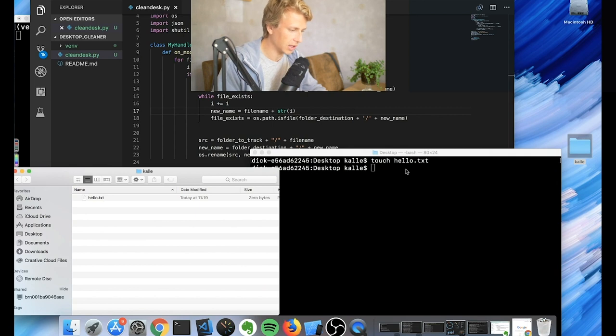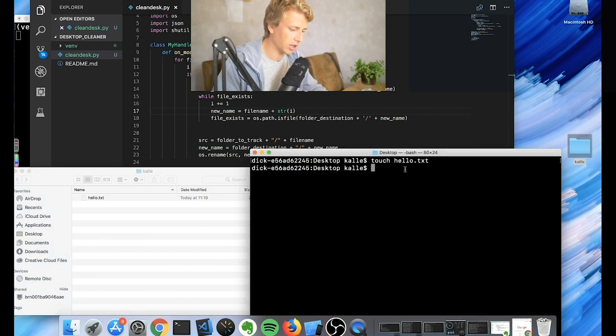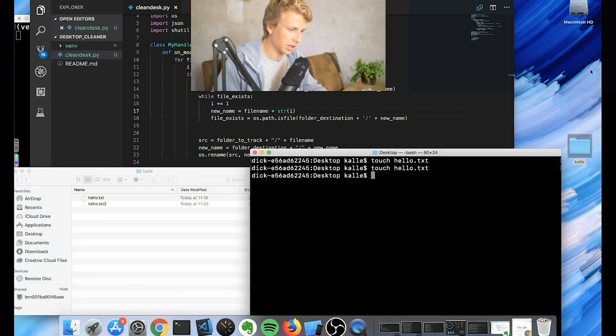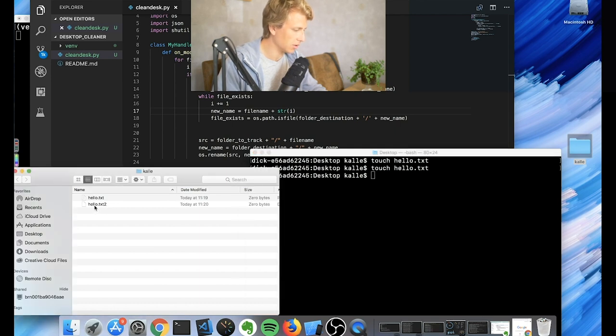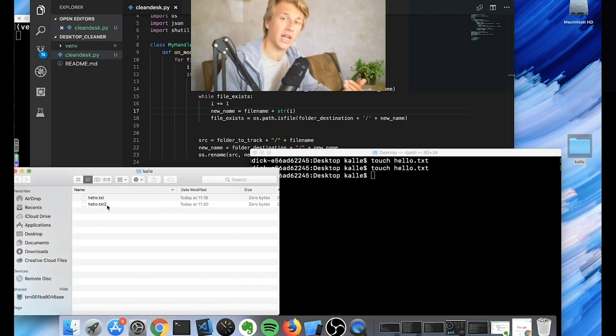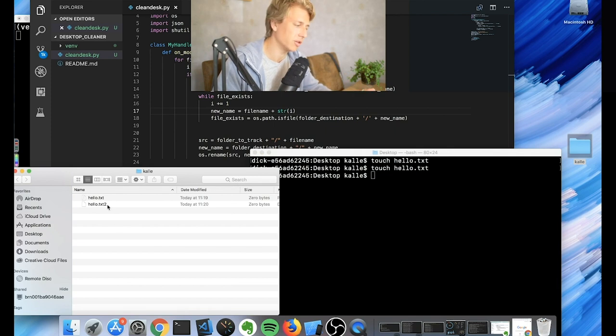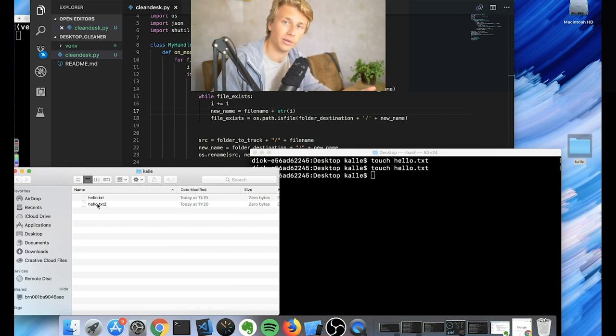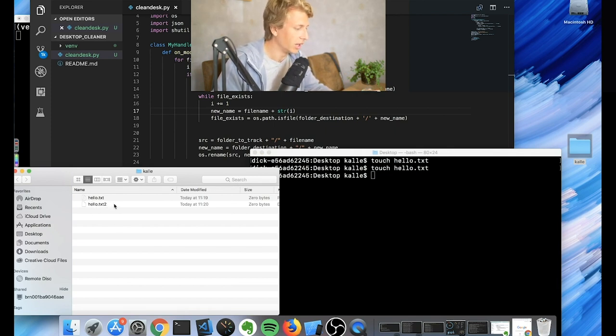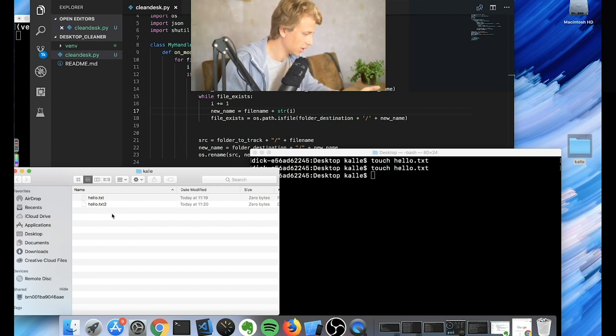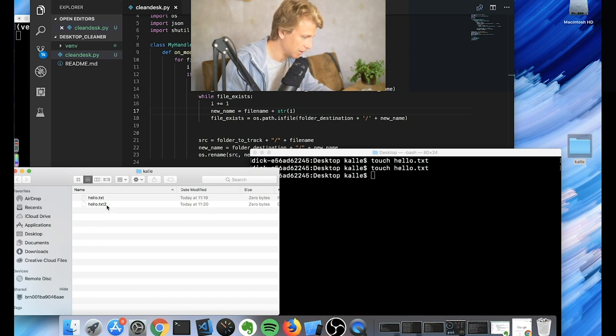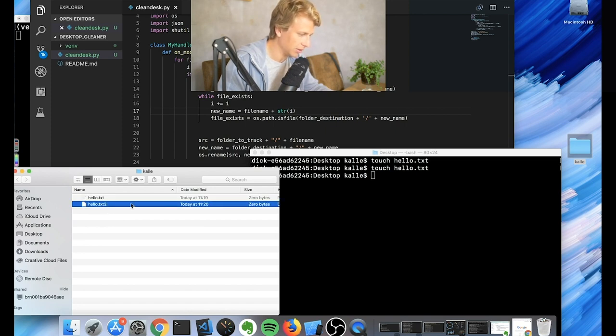And as you can see, it ends up here. Hello.text. And if we create another one, it gets added again. So here you go, hello.text2. So we just added another number to it if there's another file already existing with the same name. So that means that we won't get the problem of like duplicates. It will still work. Although I guess that might be a problem that it says hello.text2.